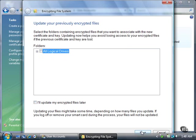You must update your previously encrypted files to associate with a new certificate and key. By default, Vista will check all encrypted files on all logical drives when you select the checkbox next to All Logical Drives in the Folders list. If you want to update your encrypted files later, select the checkbox. Click the Next button.